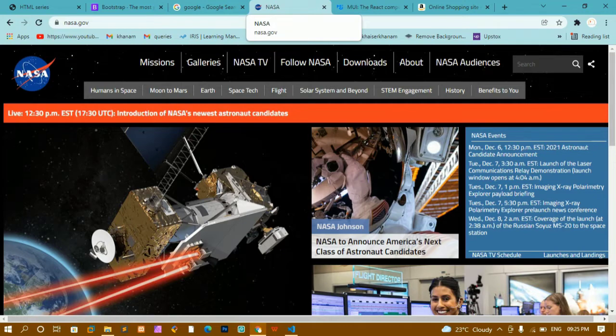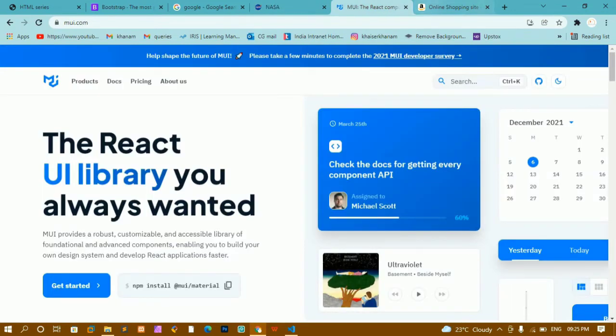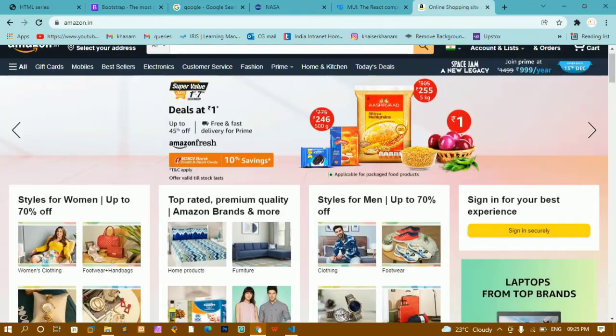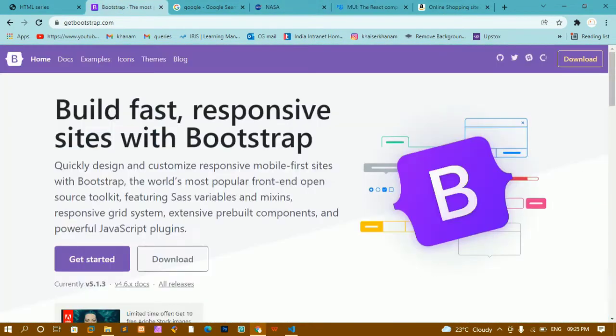Inside the NASA website, Material UI, and Amazon — each and every website has given a favicon to indicate their identity. Whenever you are making a website, favicon is very important and you should always provide one.